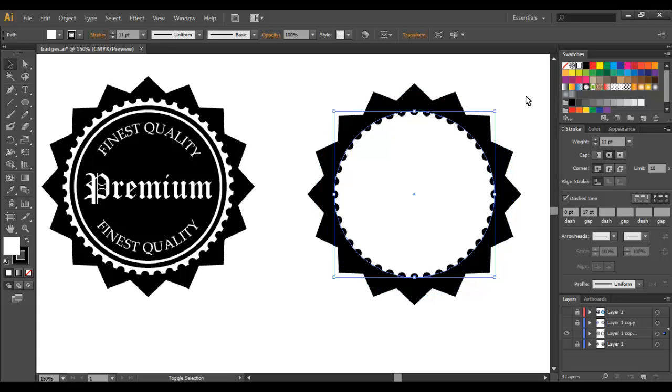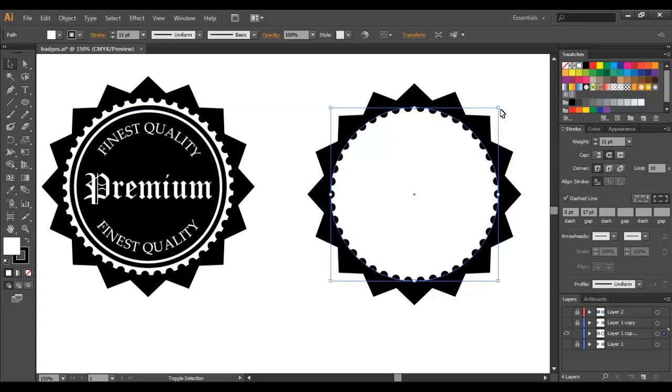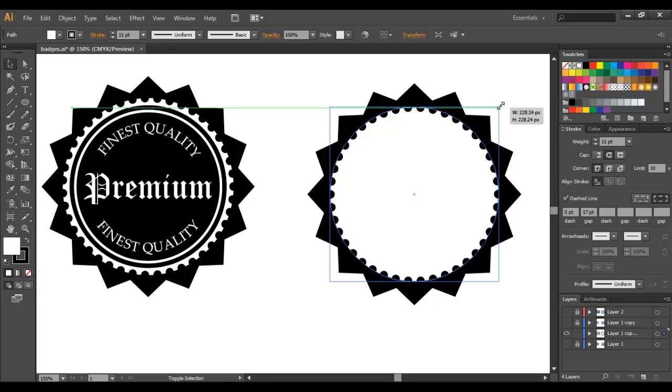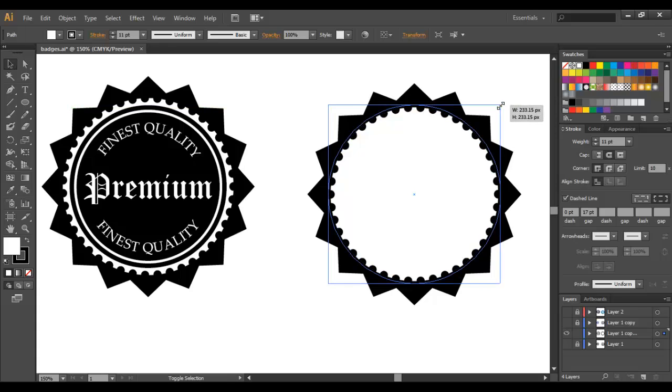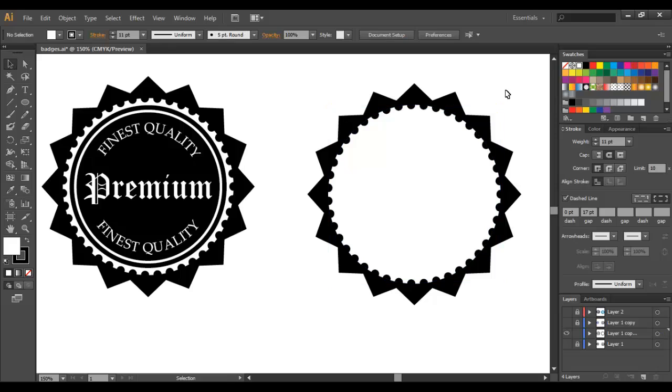So I'm just going to resize the circle to make it more comparable to our original design so that looks pretty good to me.